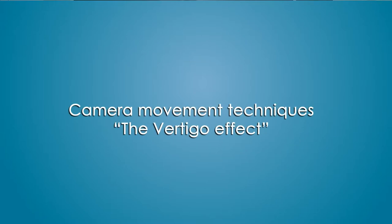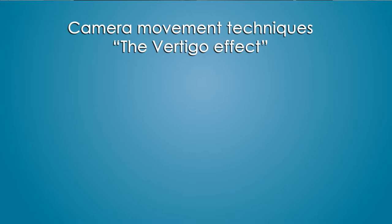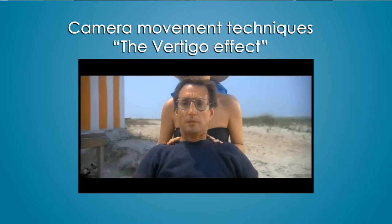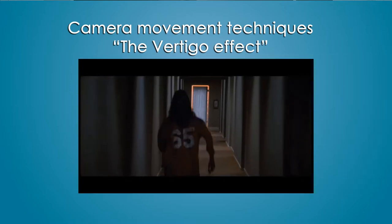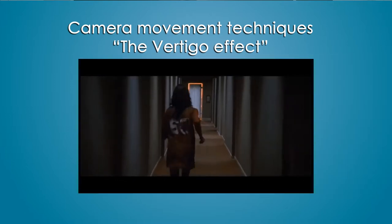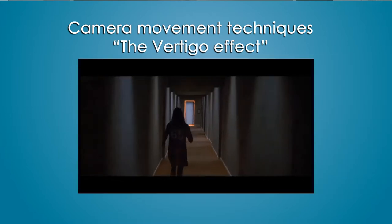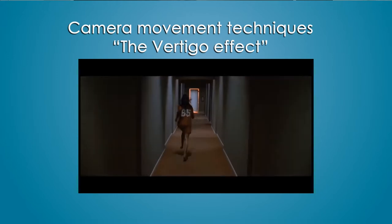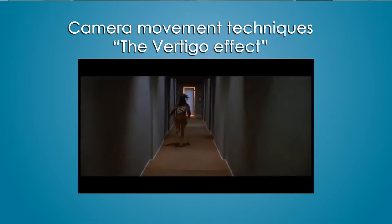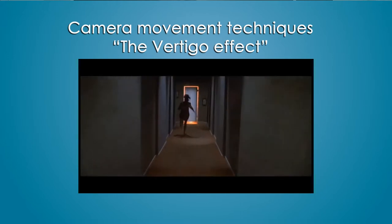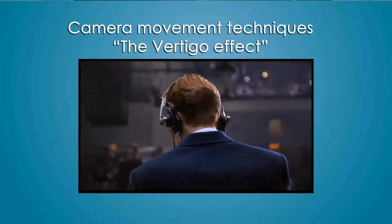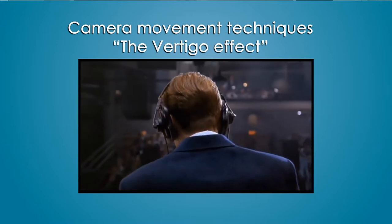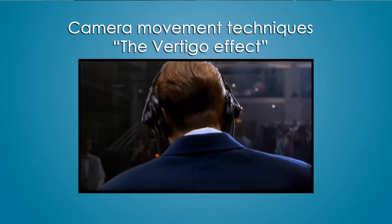Camera movement techniques: the vertigo effect. Vertigo effect is one of the most interesting techniques usually used in horror movies to give the viewer a strong emotional impact.